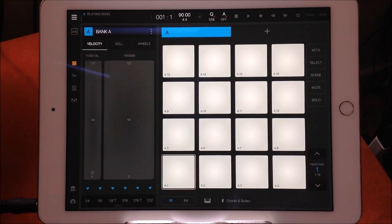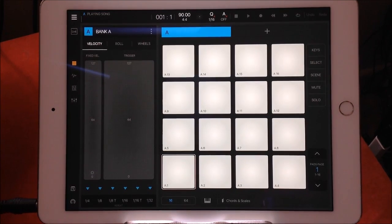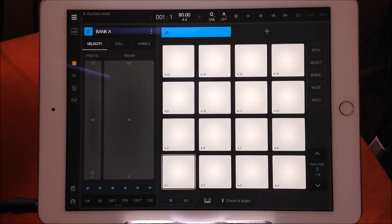Hello everybody, welcome to the Sound Test Room. BeatMaker 3 dropped the other day and I did that quick-start video — you know, just getting started — and I'd only been using it for a couple of hours.